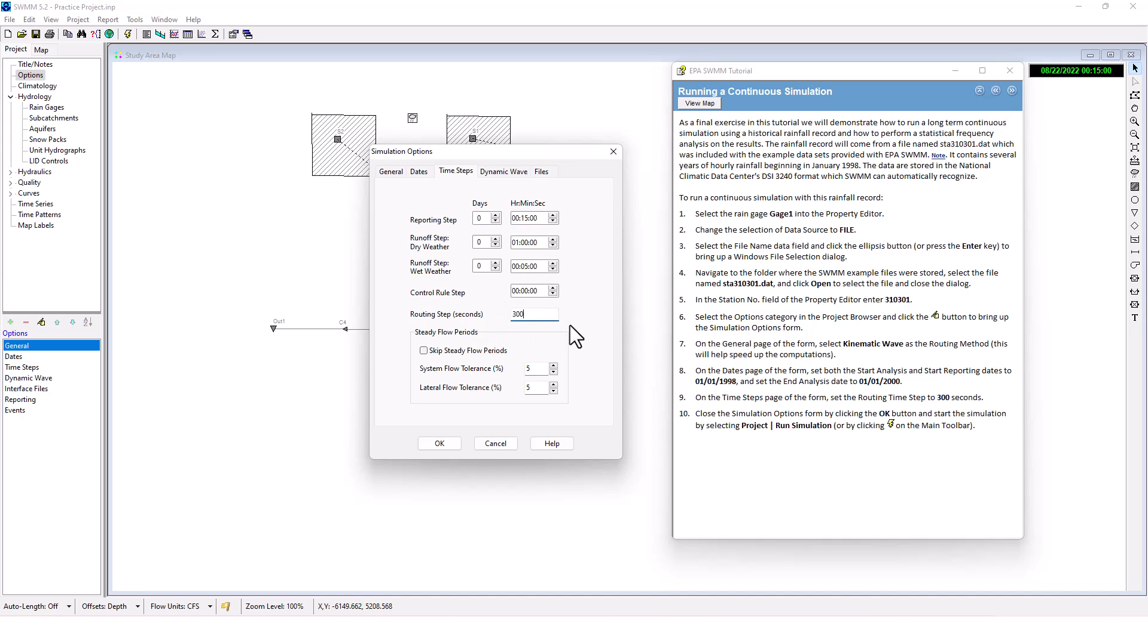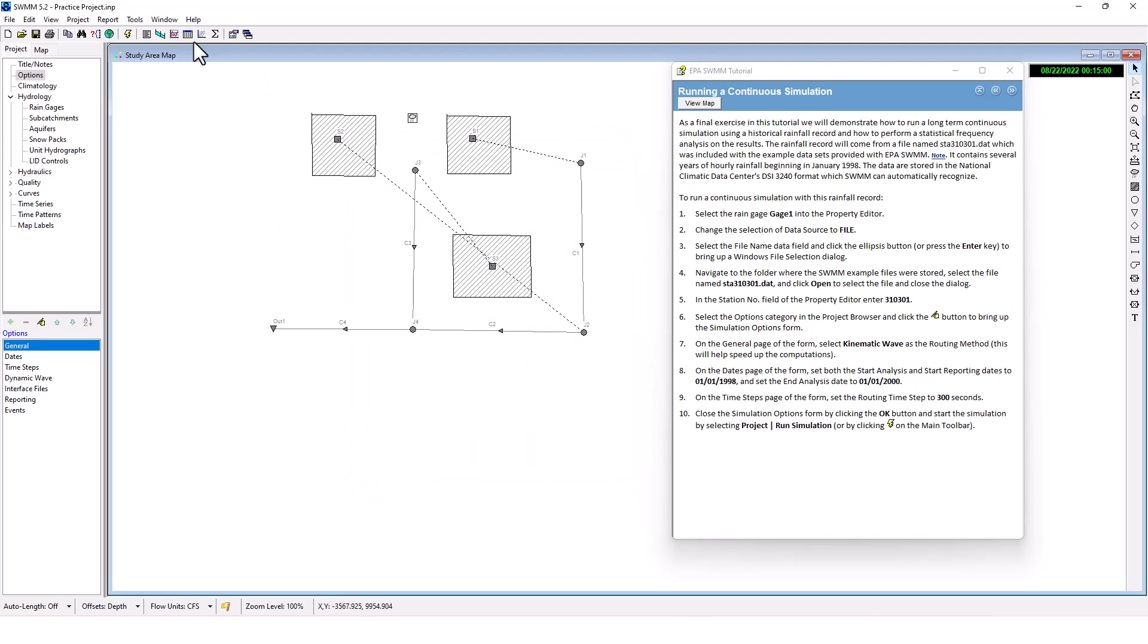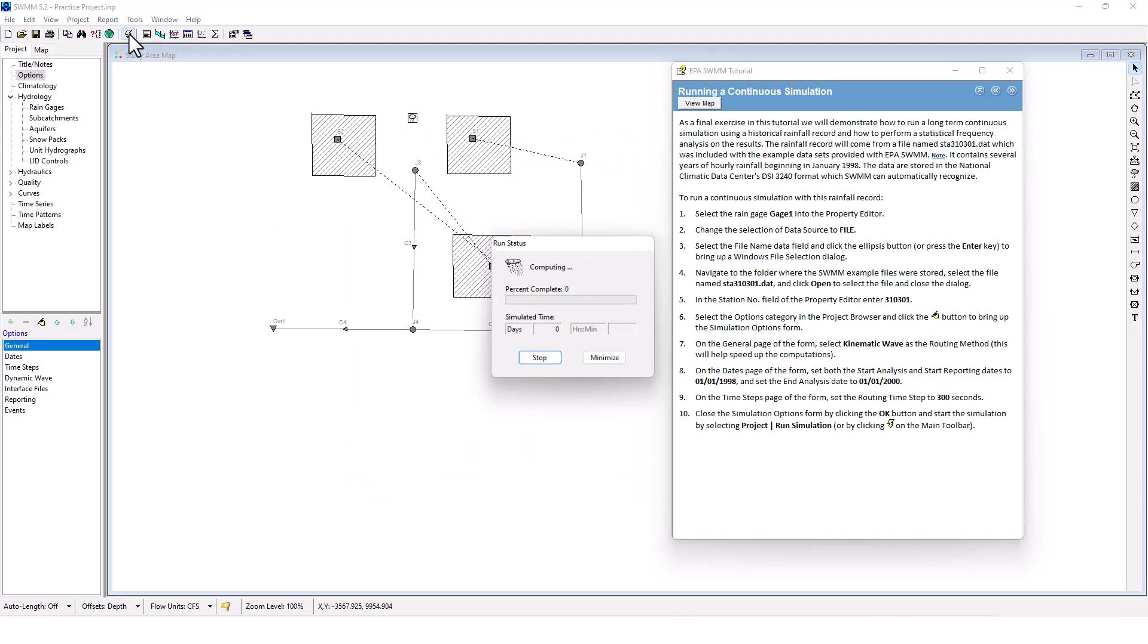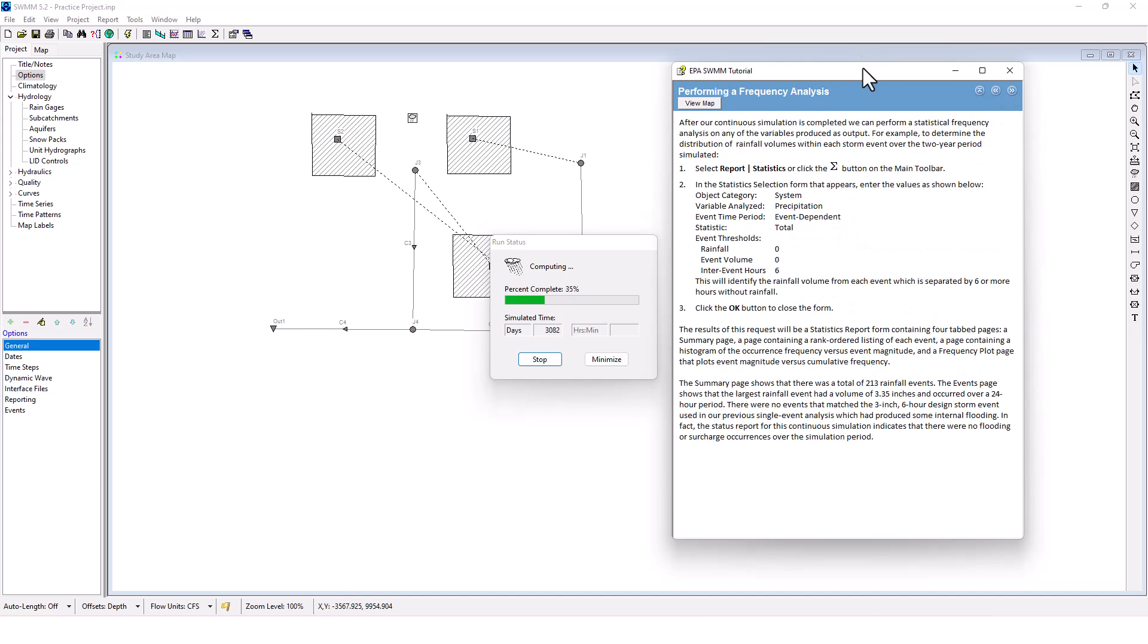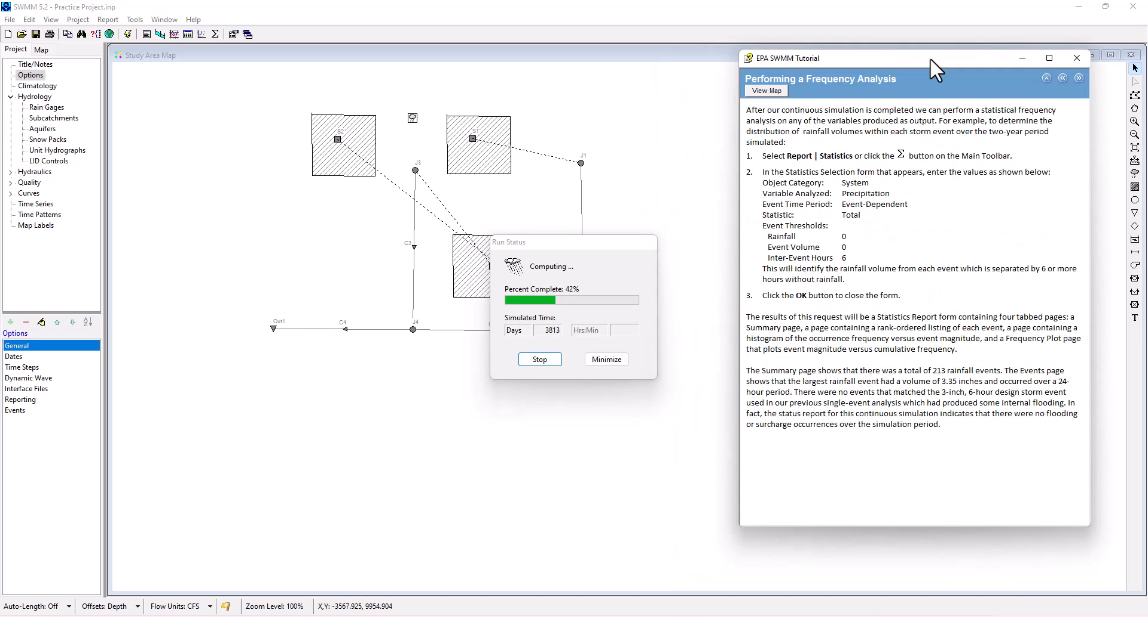Set it to 300 seconds there. Close simulation options by clicking OK. Now let's run this continuous simulation and then we're going to perform the frequency analysis.